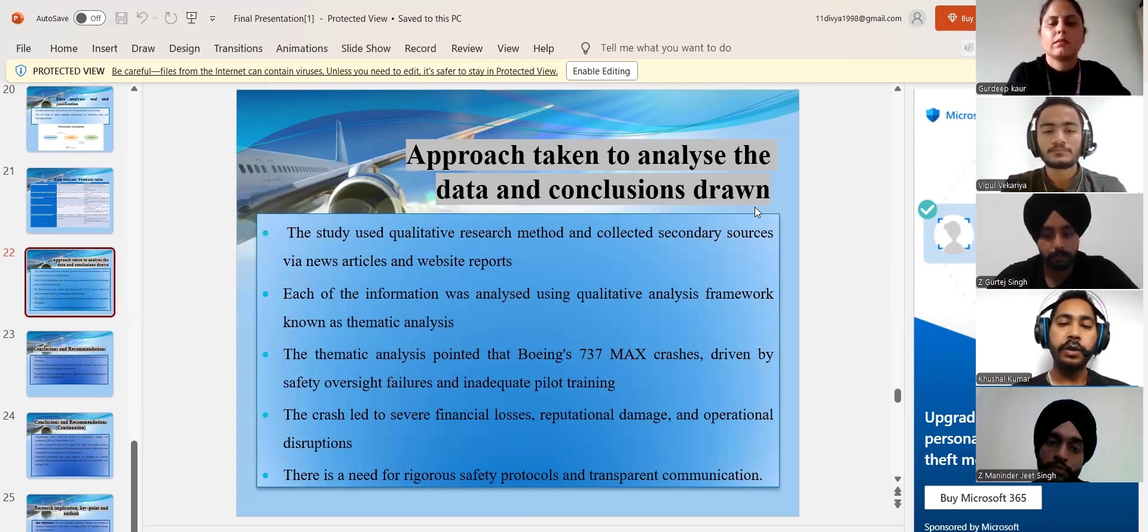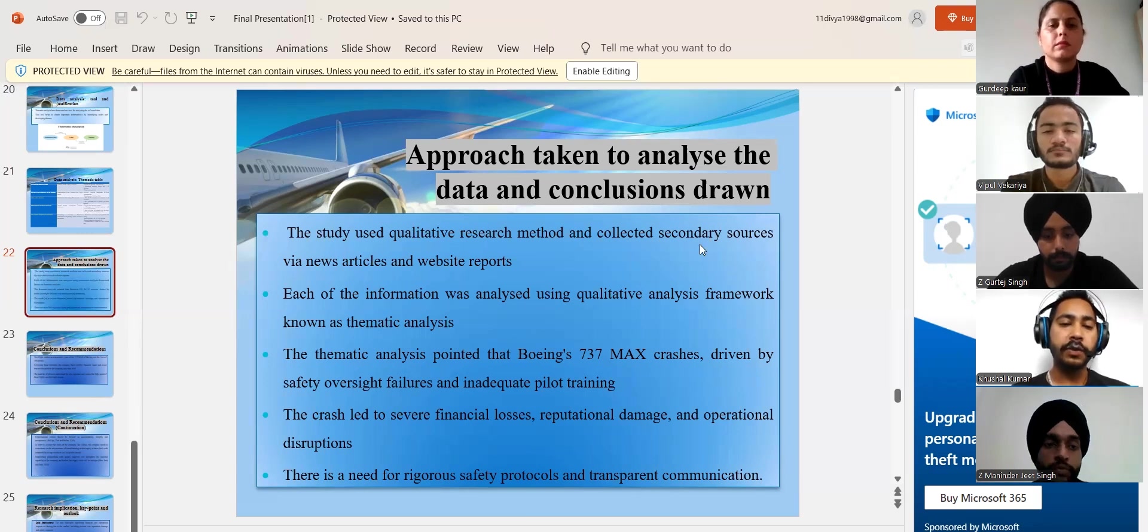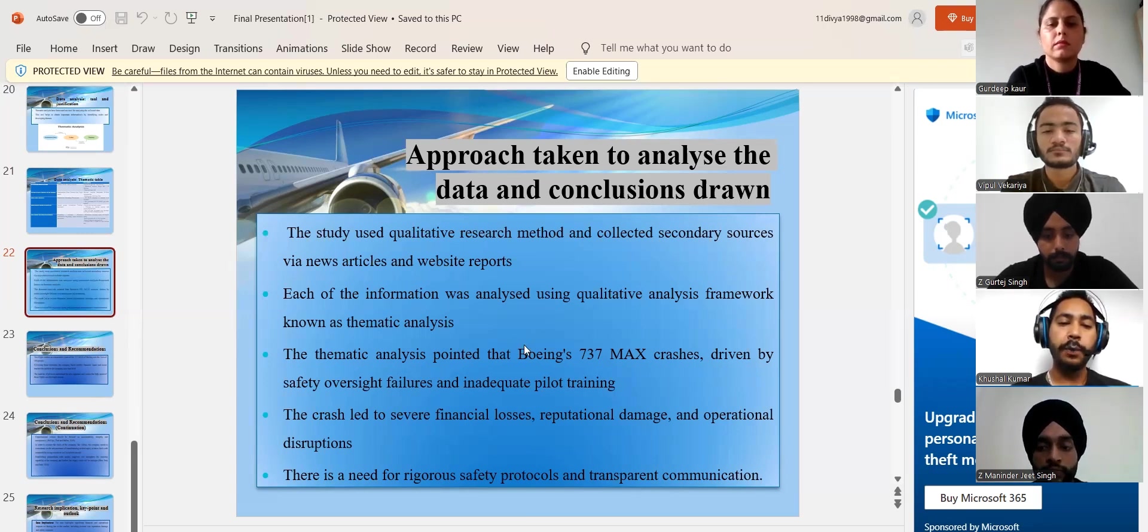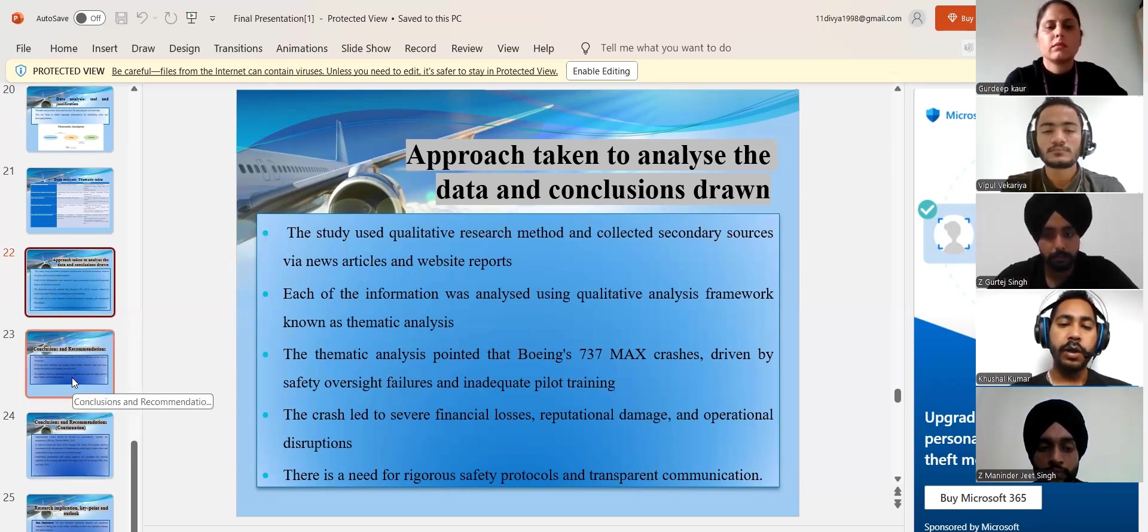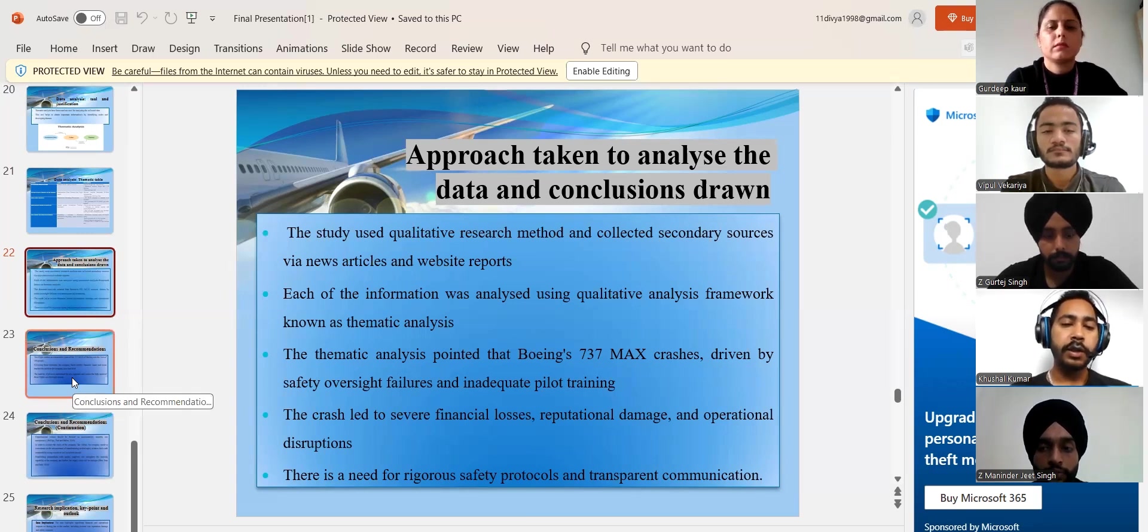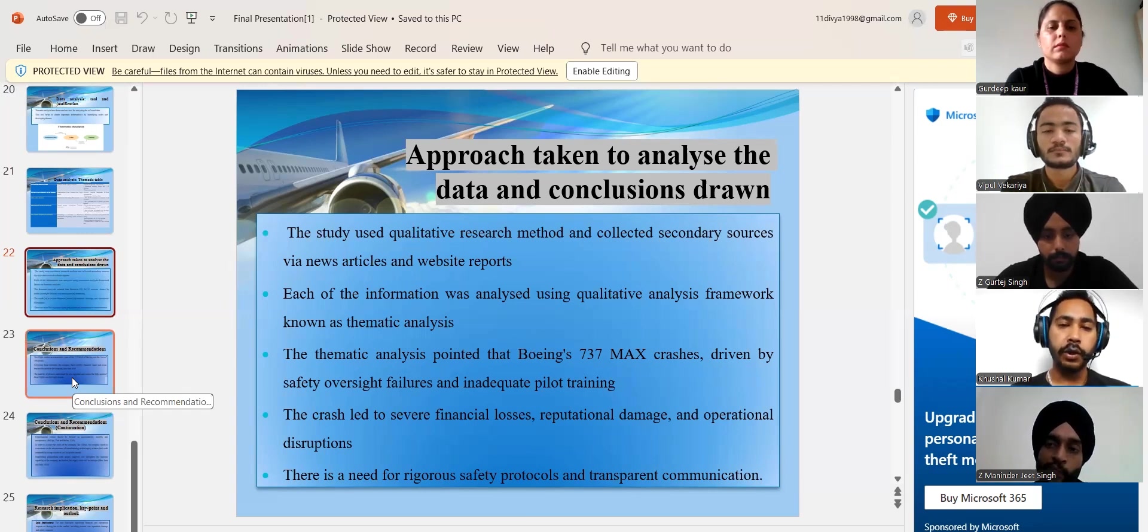Boeing 737 MAX disasters were caused by safety oversights, failures and poor pilot training. This resulted in significant financial losses, reputational harm and operational interruptions. There is a requirement for stronger safety measures and clear communications.